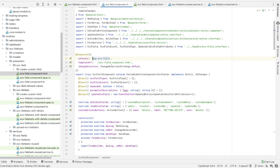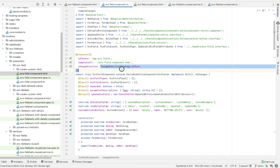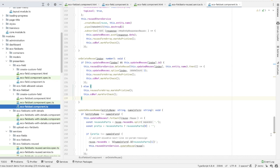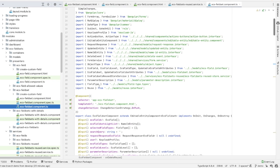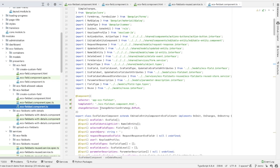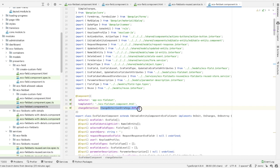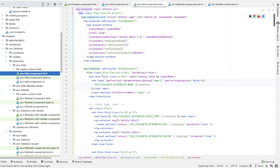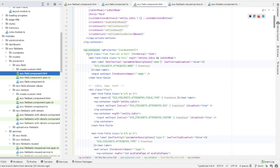As you can see here, this component uses OnPush change detection strategy, just like its parent ECS fieldset component does, which is in fact beneficial for web performance. Now let's dive into the HTML part of the ECS field component.